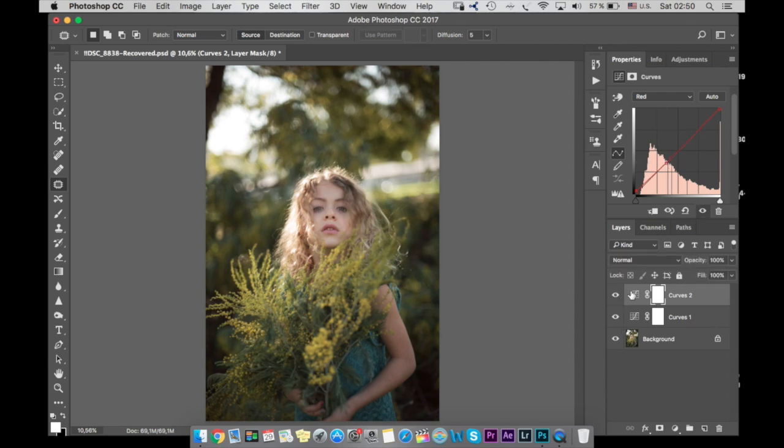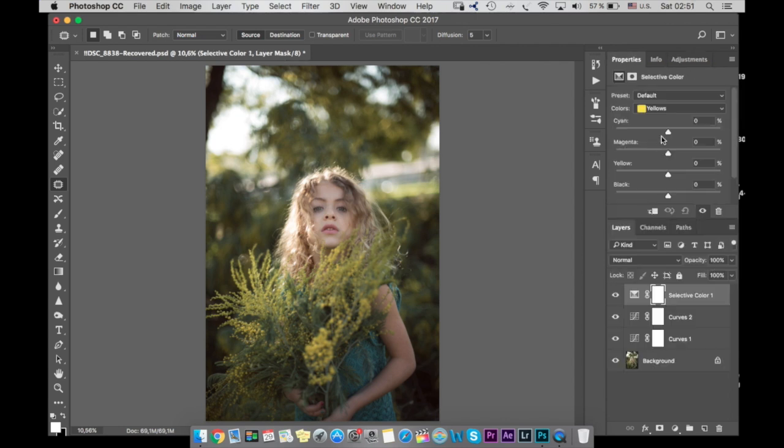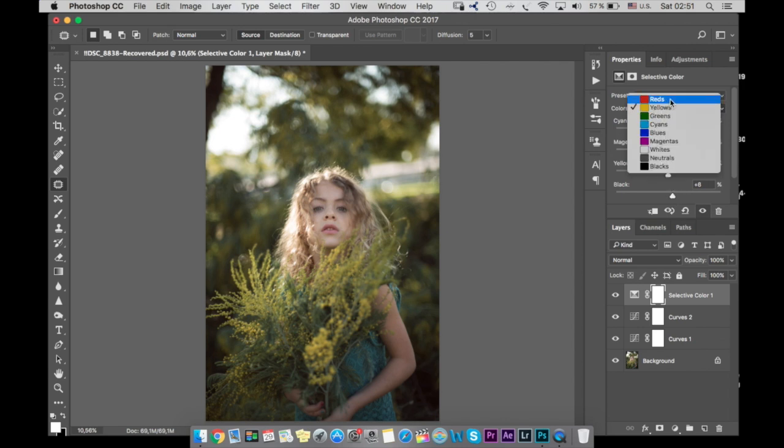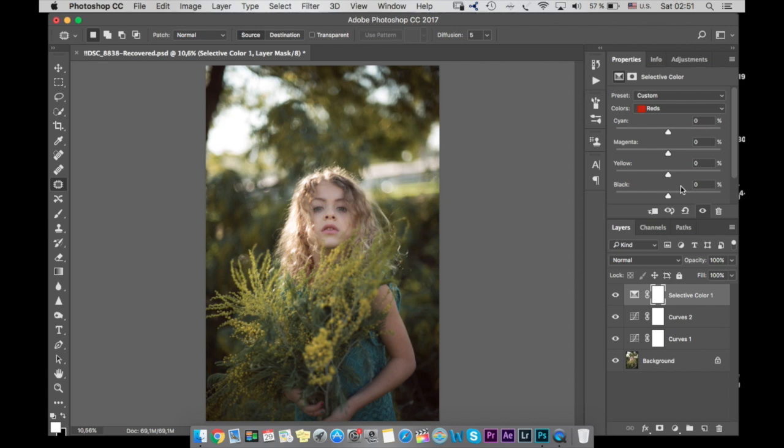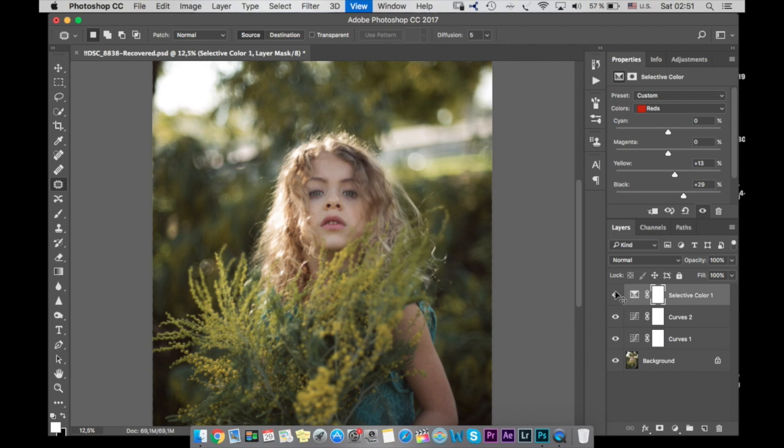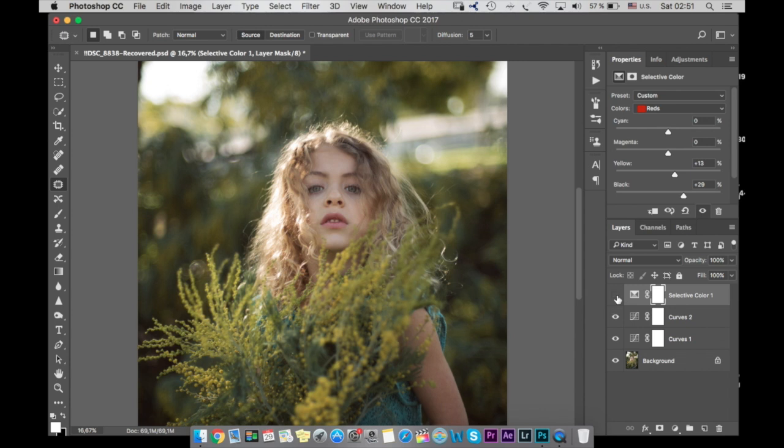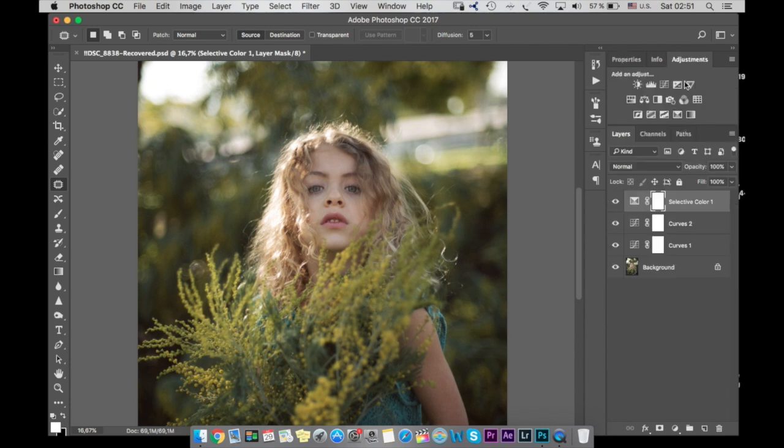So the next step I'm going to Selective Color. And in yellow, I'm going to add black in yellow. Yeah, I think like this is okay. And we're going to the red channel and also I'm going to add black like this, and a little bit of yellow. Yeah, something like that. So like this we can see the skin better. So like this we have skin not so pale.